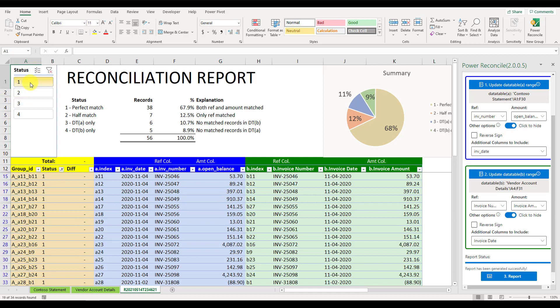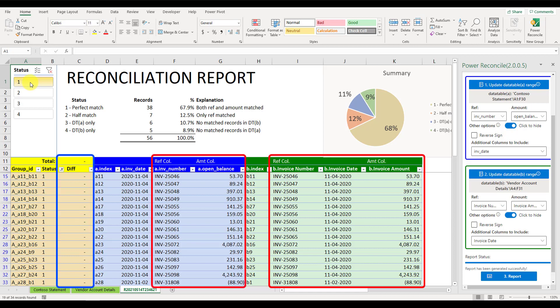1. Perfect match, both reference and value amounts are perfectly matched. In this case, it means both the invoice numbers and invoice amounts are exactly matched.